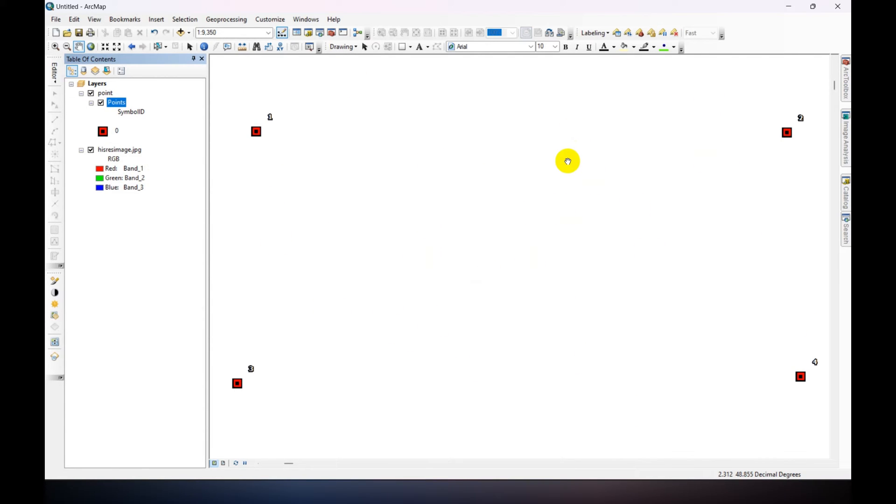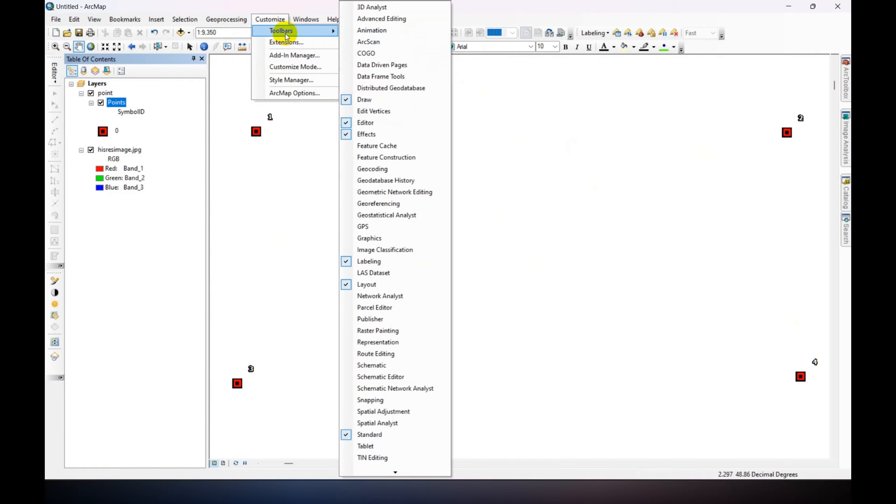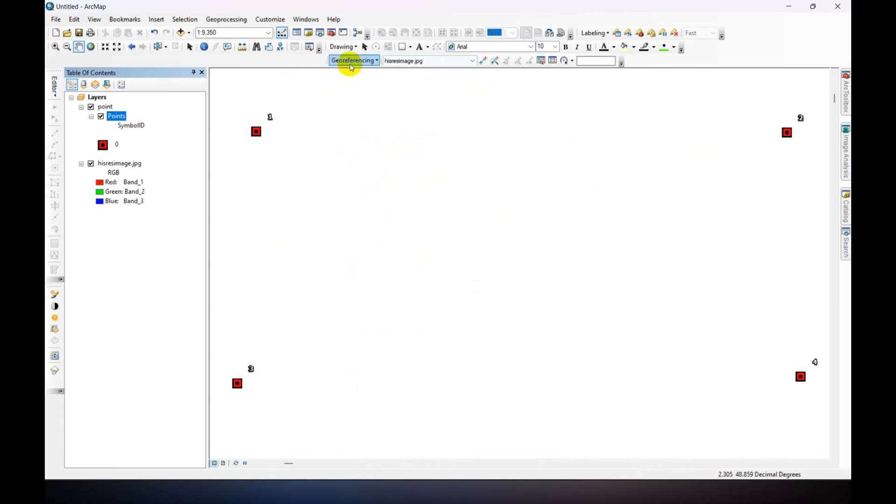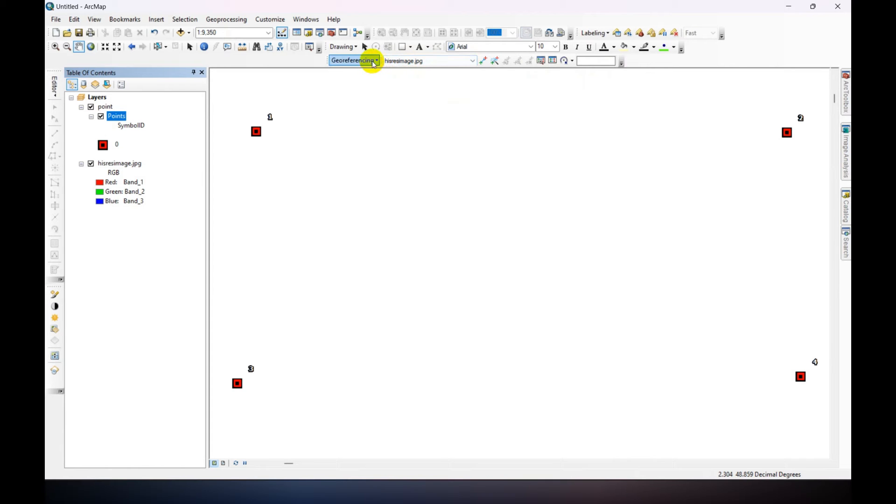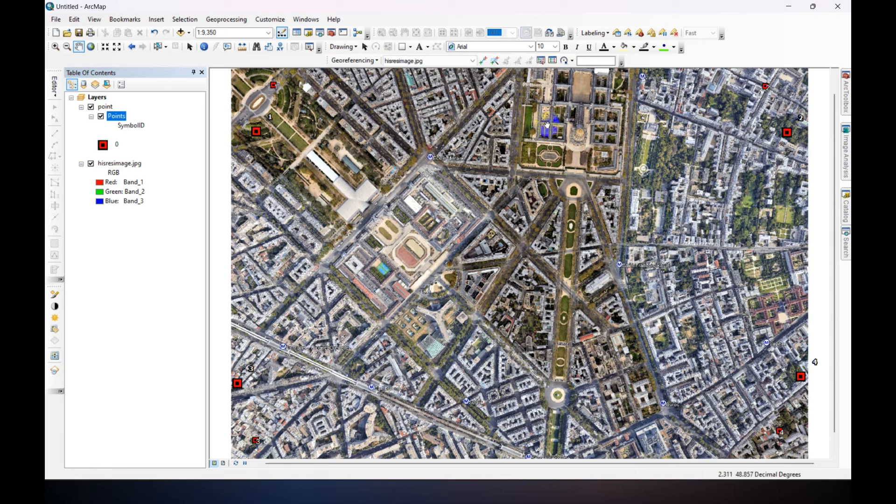Okay. Now we need to activate our georeferencing toolbar. For this, go to Customize, then Toolbars, then Georeferencing. This is our georeferencing toolbar. Then go to georeferencing toolbar and click on Fit to Display. Okay.